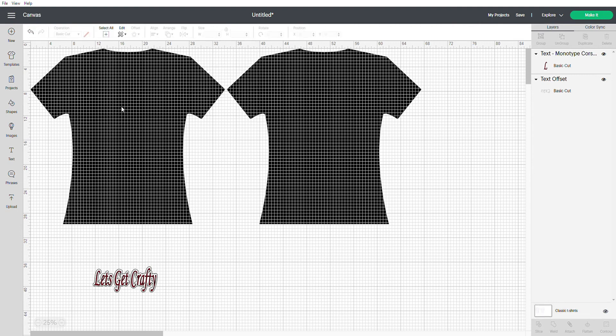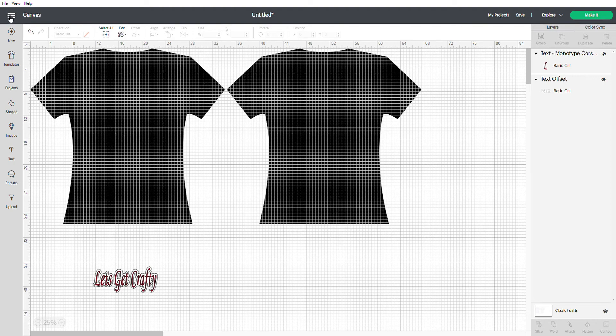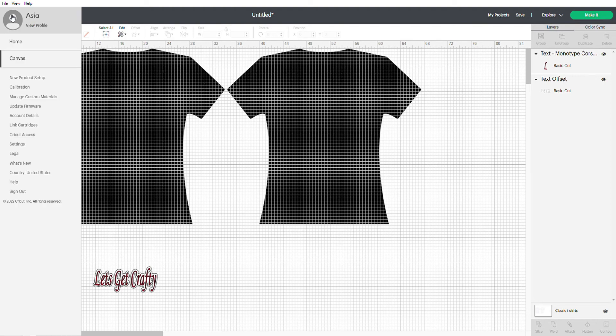I'm going to show you how to remove the grids so you can see an actual solid visual of your t-shirt. So you're going to go up to these three lines right here. You're going to click it and then go all the way down to your settings.